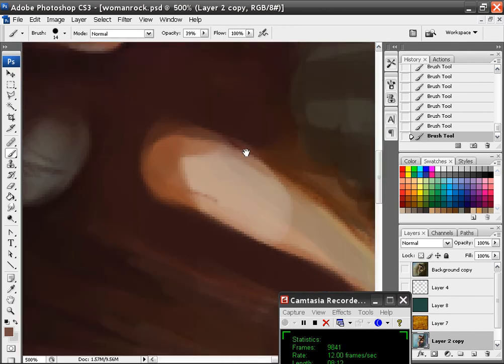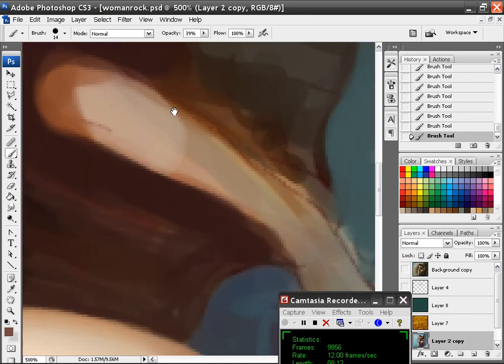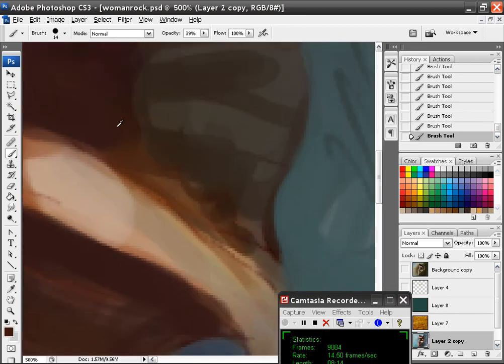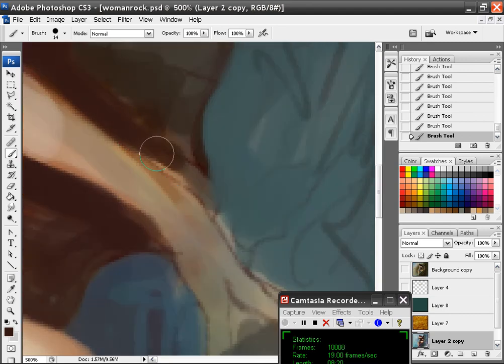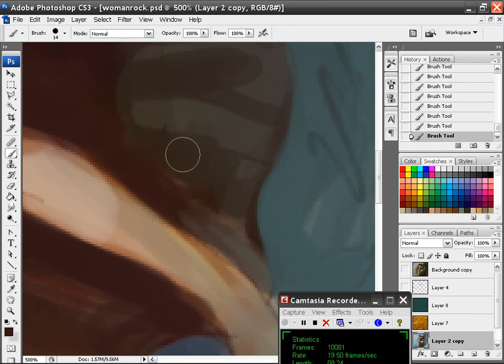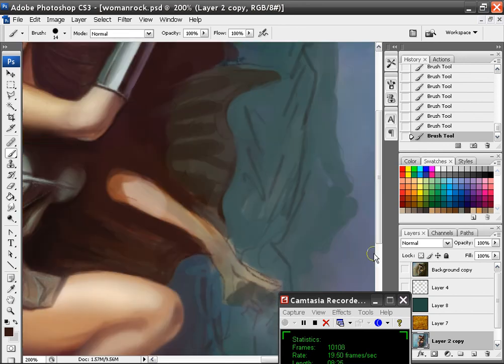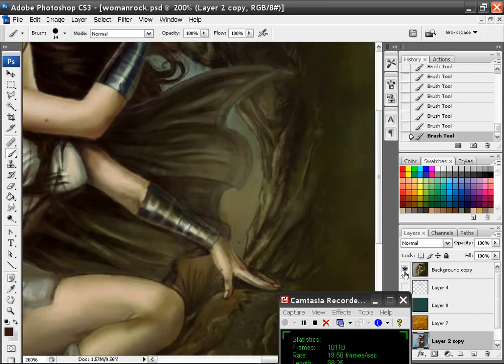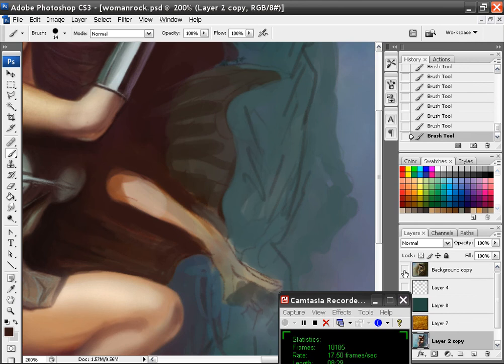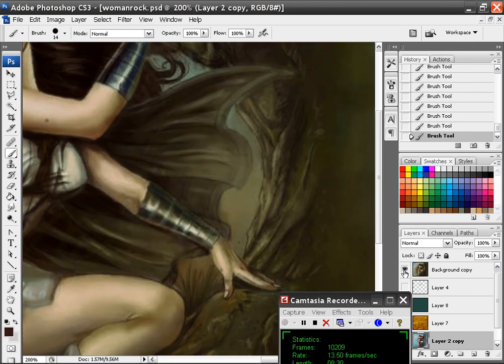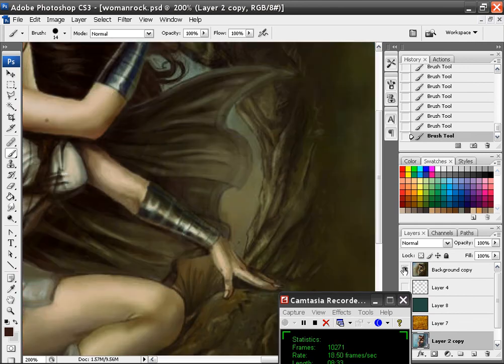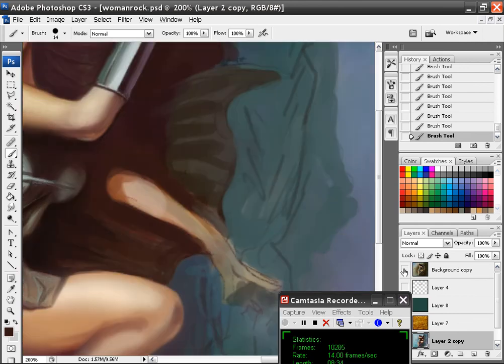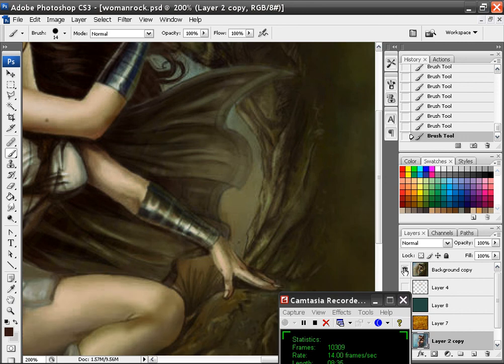Now I've got to do the arm. Go to 100% opacity again. And the cape. I'll add all those wrinkles into it. I should have kept the original drawing layer.